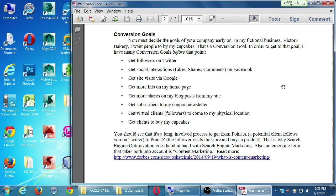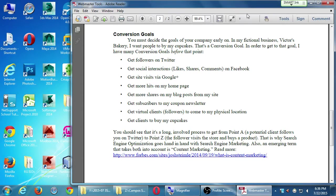You must decide the goals of your company early on. In my fictional business, Victor's Bakery, I want people to buy my cupcakes — that's a conversion goal. In order to get to that goal, I have many smaller conversion goals before that point.